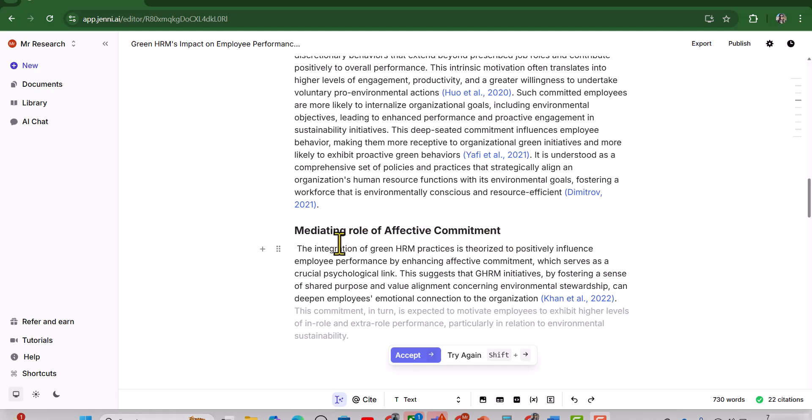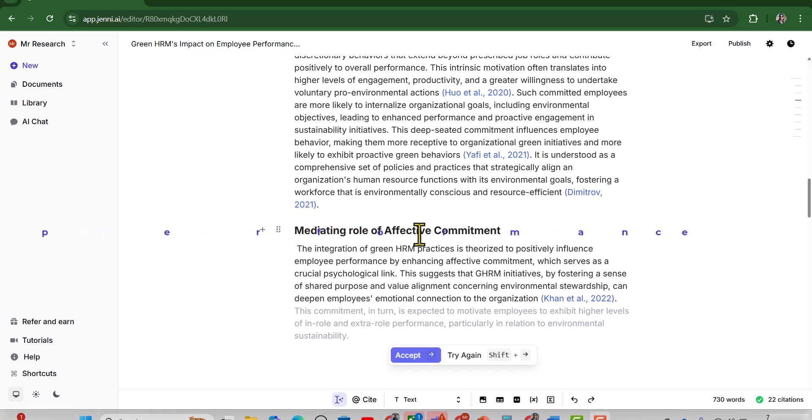As you can see, this heading is very general, although we get the little bit relevant literature, mediating role of affective commitment. But if despite multiple attempts we are unable to get the desired results, we can make it more refined, like we can say mediating role of affective commitment between green HRM and employee performance. So in that way, Geni will understand that you are using affective commitment as a mediator between green HRM and employee performance. So in that way it will suggest you more relevant literature.